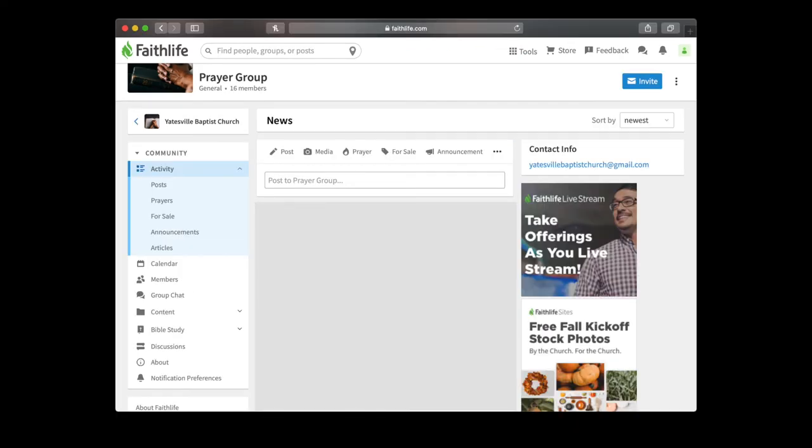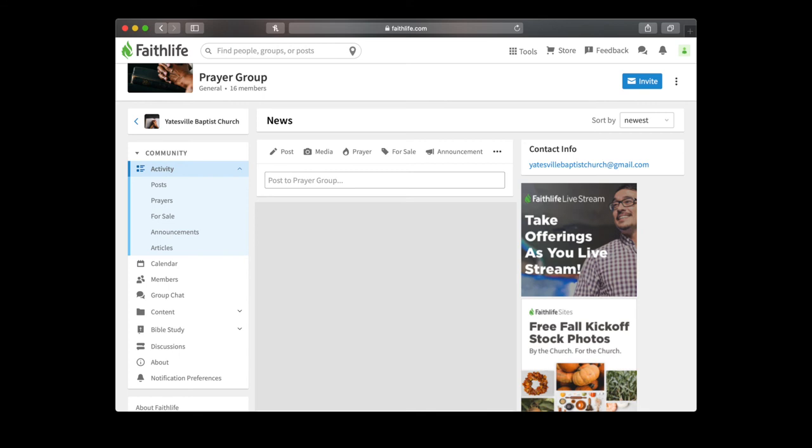I just clicked approve so I'll refresh the page now that I've been approved and you can see that you can now have access to the group. Now I'm going to scroll down. I have covered up the center of the screen because this video is going to YouTube and I don't want actual prayer requests showing up on YouTube.